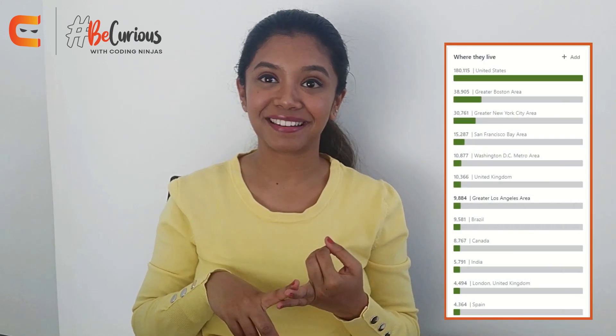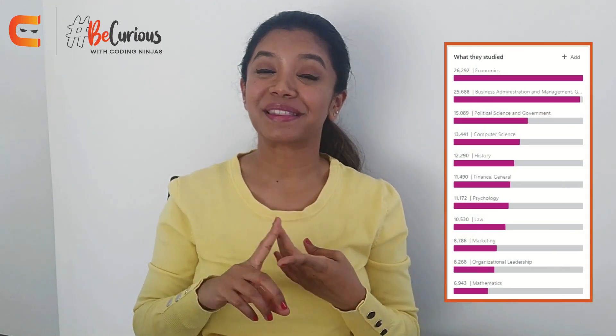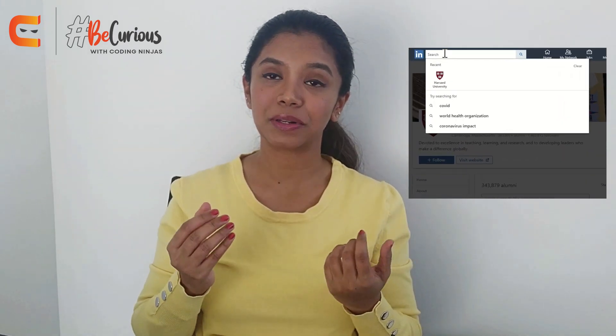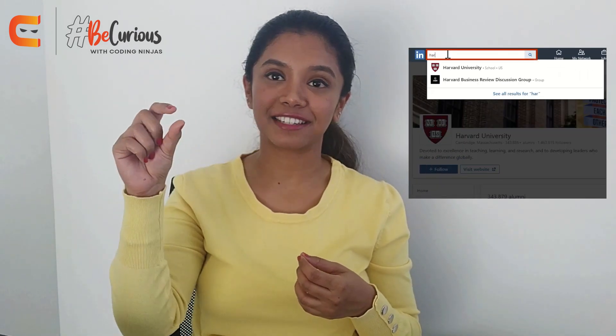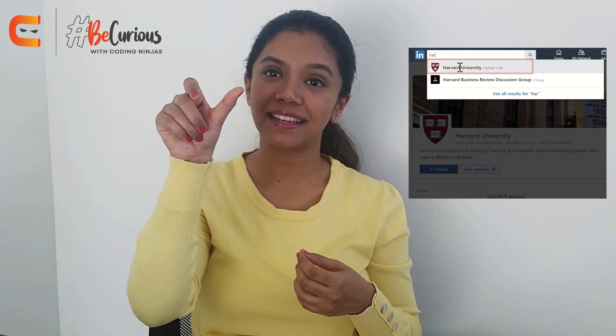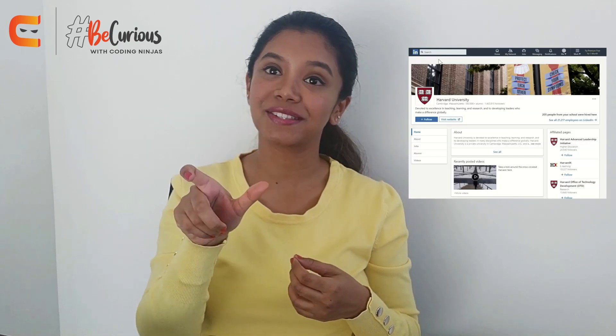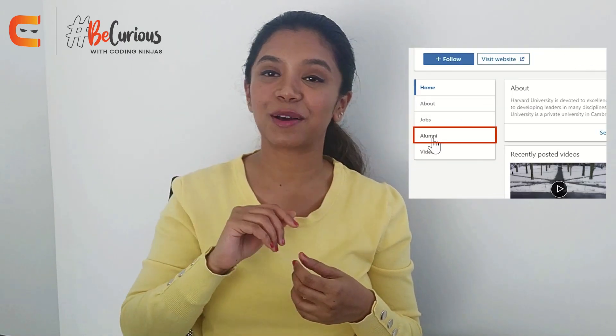LinkedIn enables you to see a complete list of all people who attended or are attending your school or university. You can get a complete idea of where they work, where they live, what they do, what they studied, what they're skilled at, and how you're connected to them. You can access this by entering the name of the school or university in the search bar, selecting the name when it appears in the drop-down, and then clicking on the alumni button.